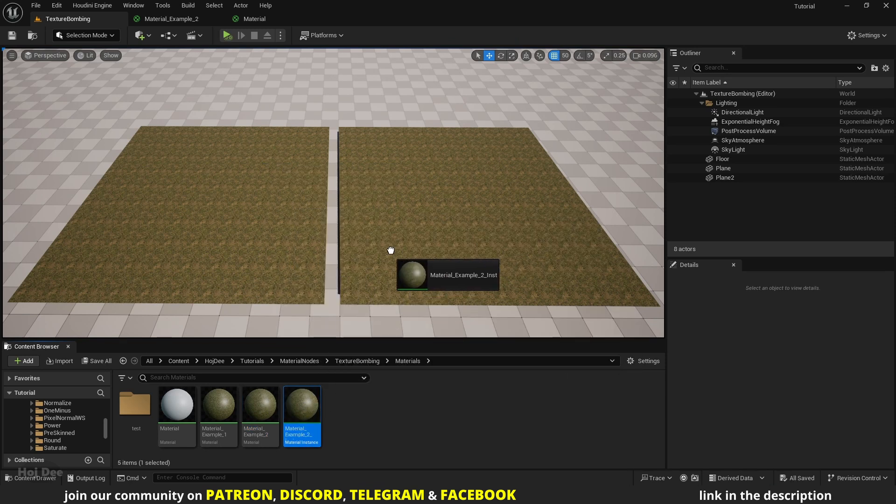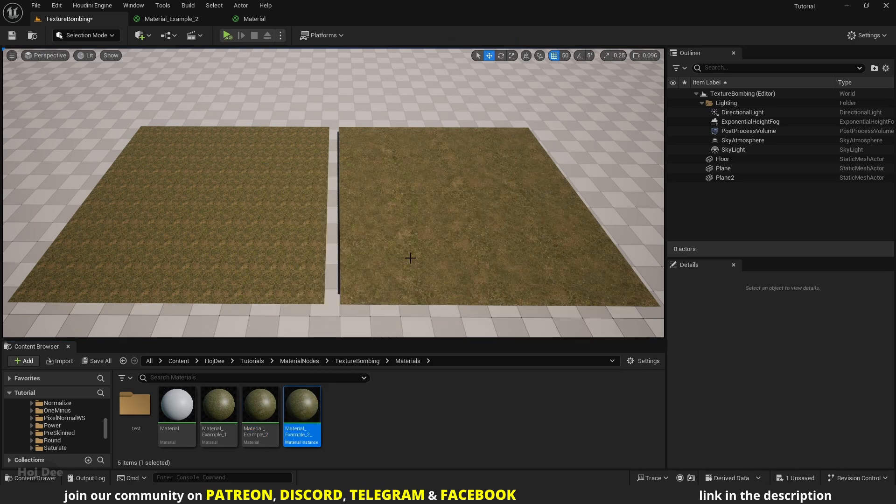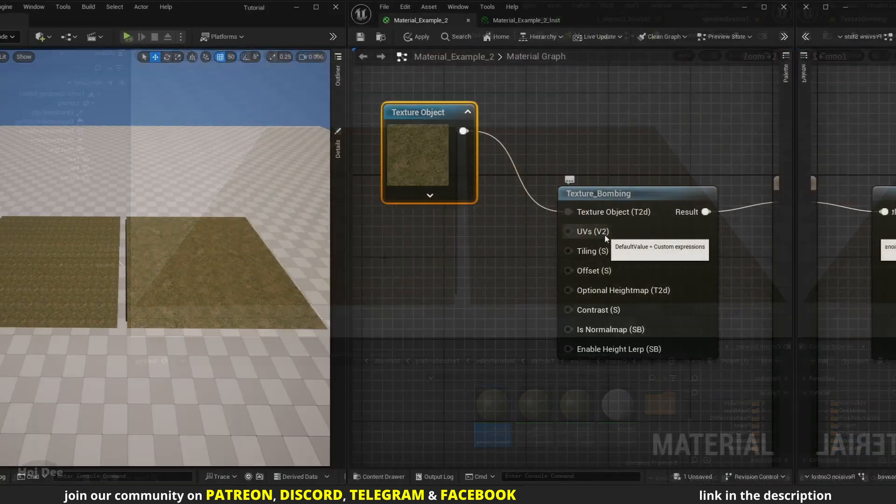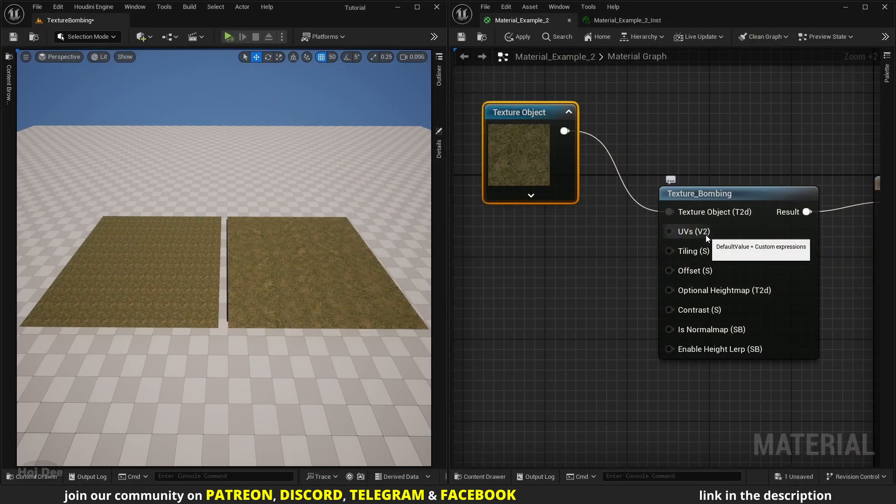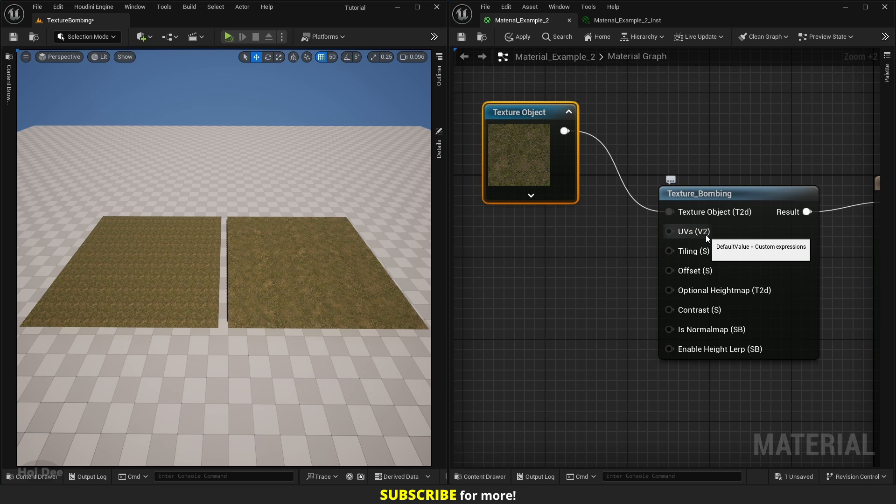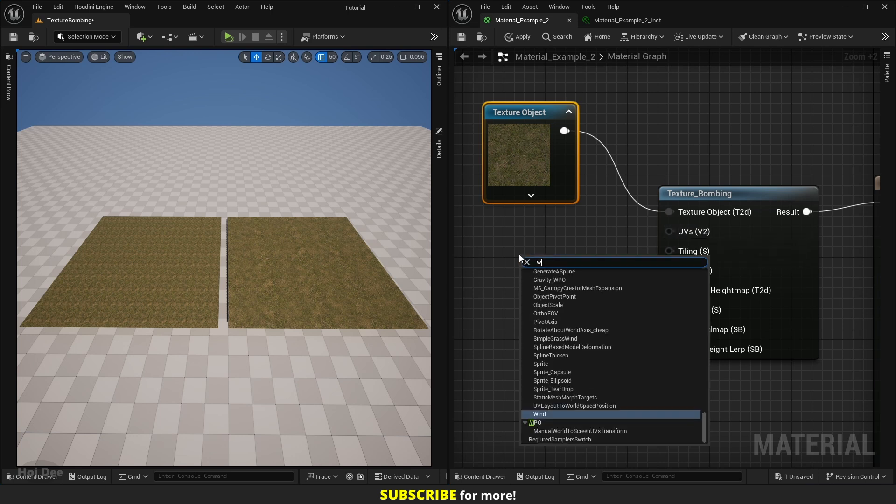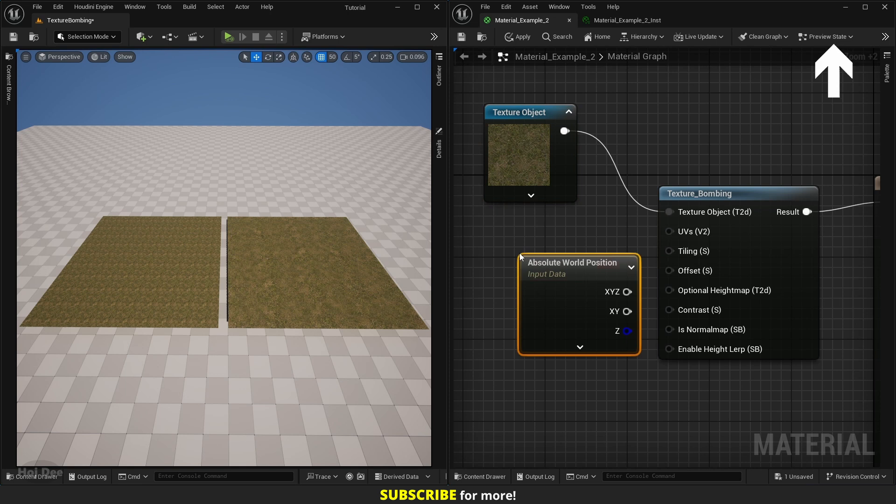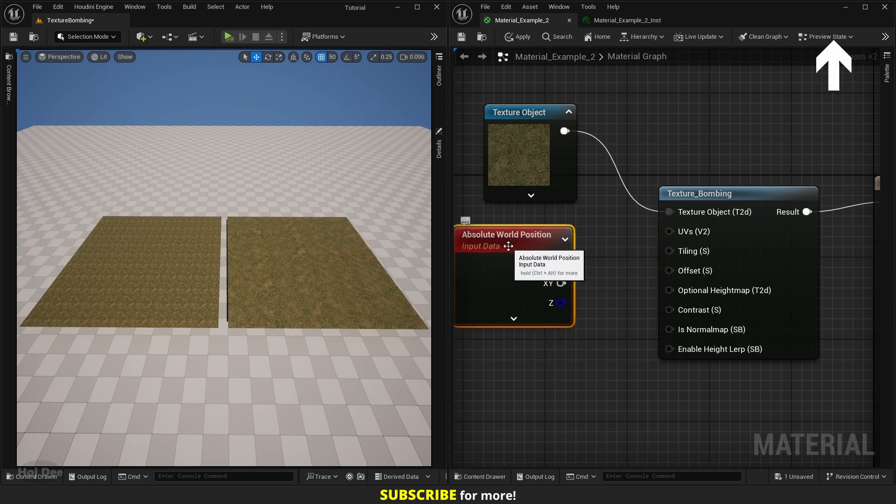So we should either right-click, search for texture object and add it, or right-click on the texture sample and convert it into a texture object. Let's connect it and save the material. Right-click, create a material instance and assign it to the other plane. Now we can see that the repetition is gone.